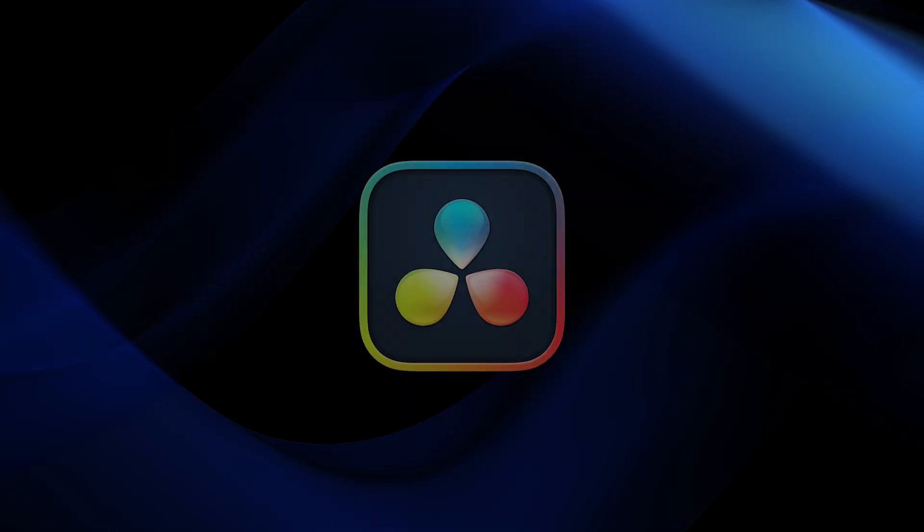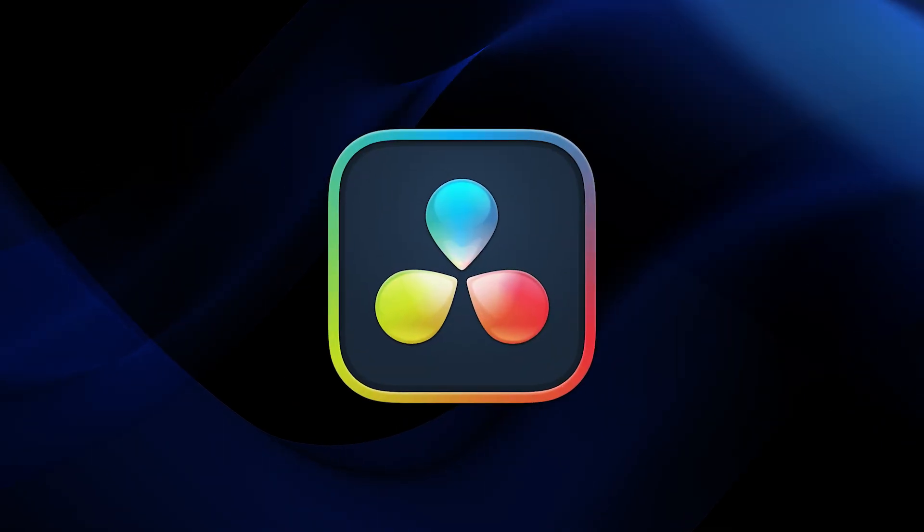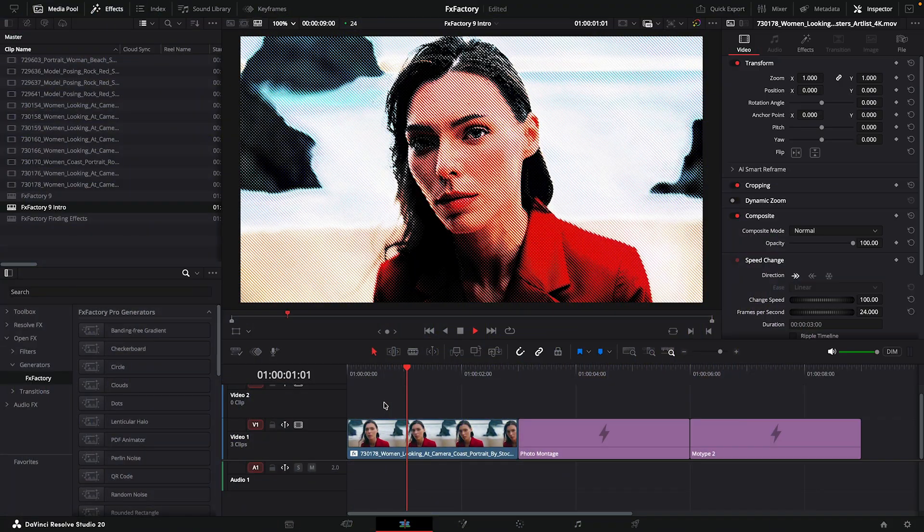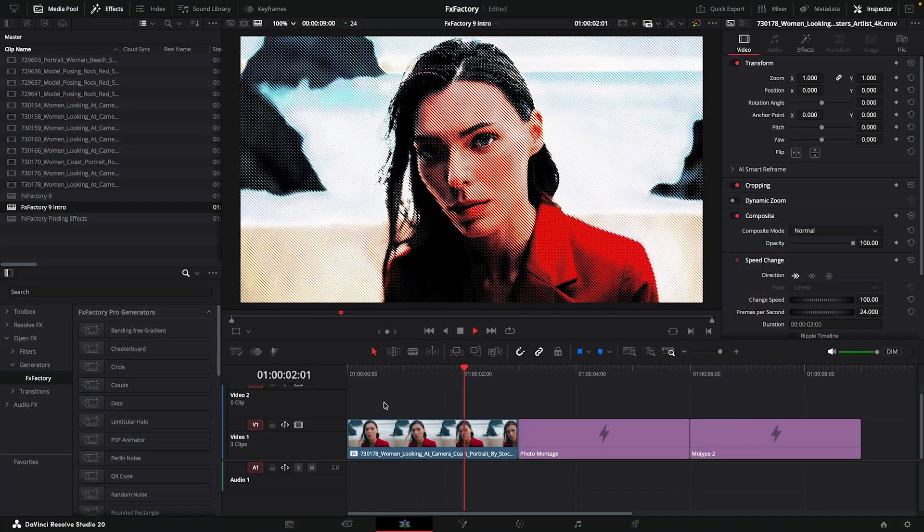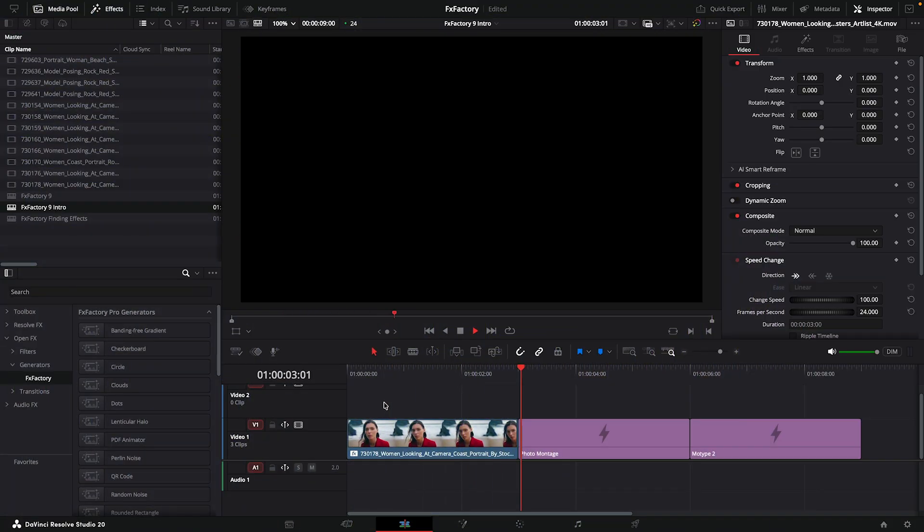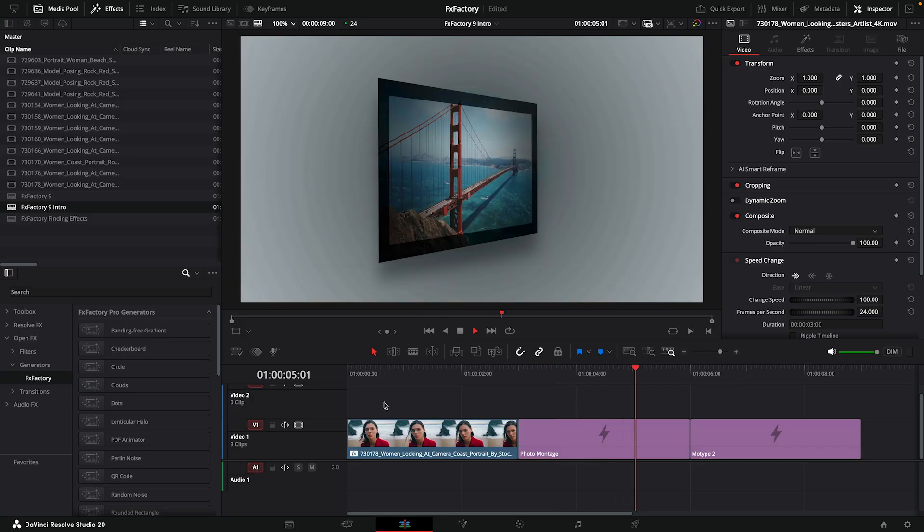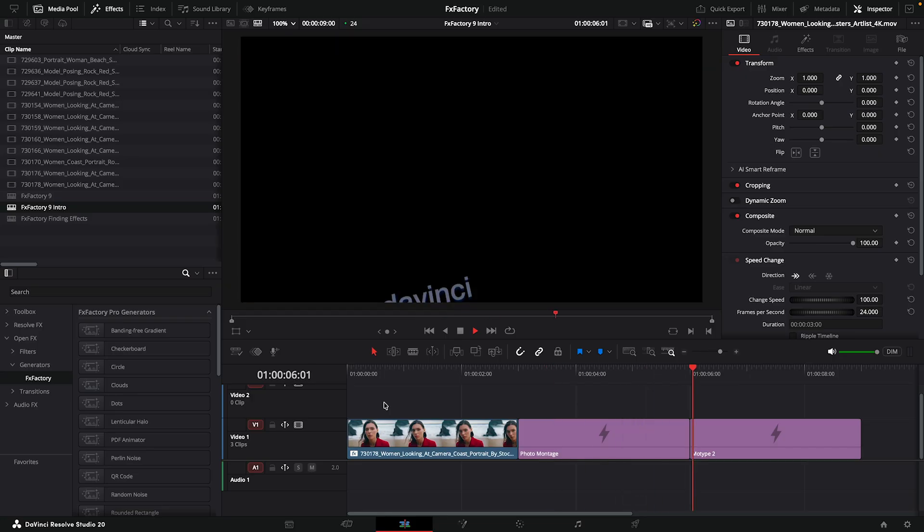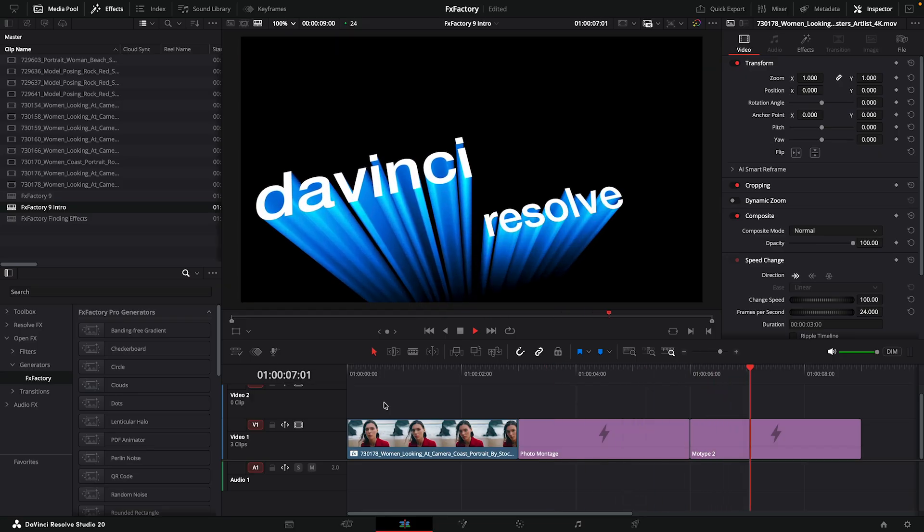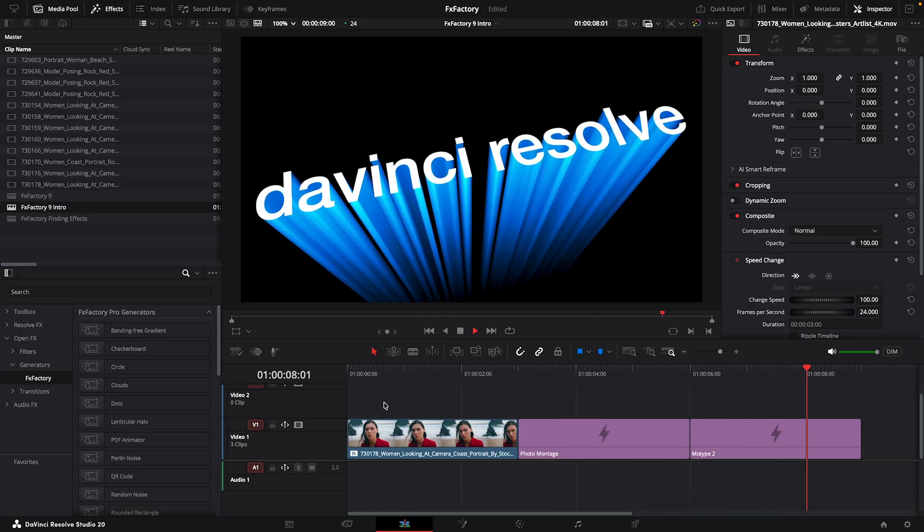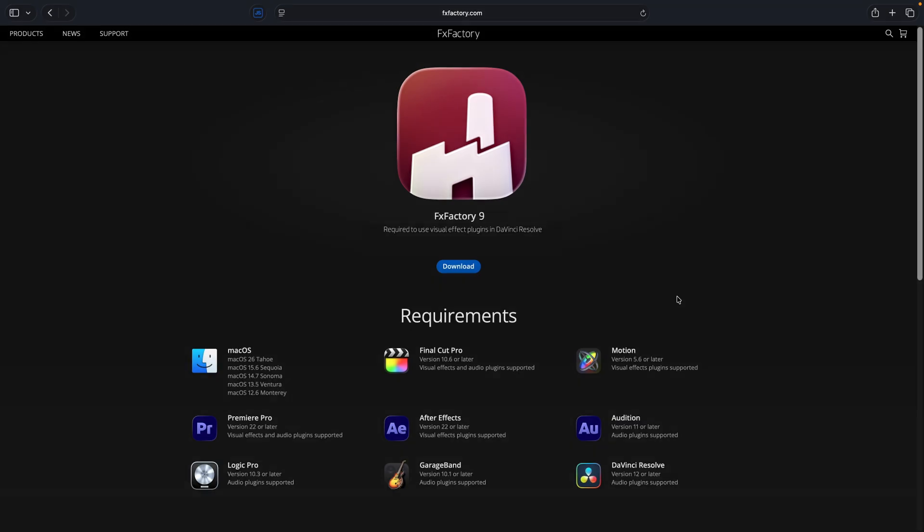Today we're announcing FX Factory 9, an exciting release that brings our best visual effects plugins to DaVinci Resolve. It takes just one step. Download and install FX Factory 9 from our website.